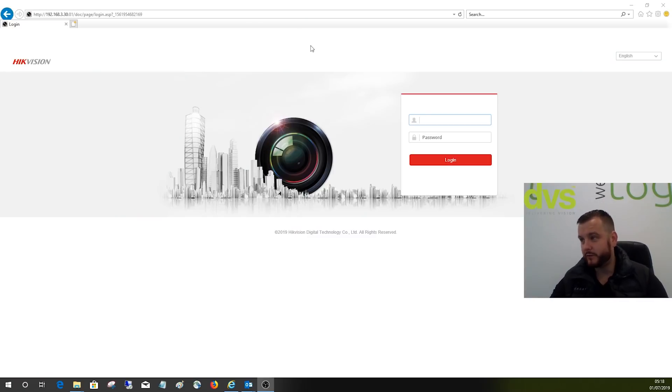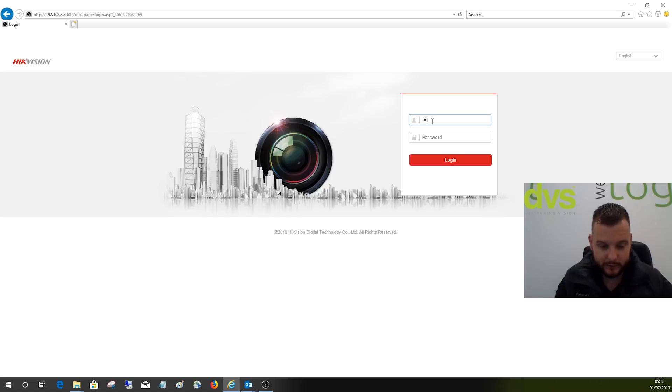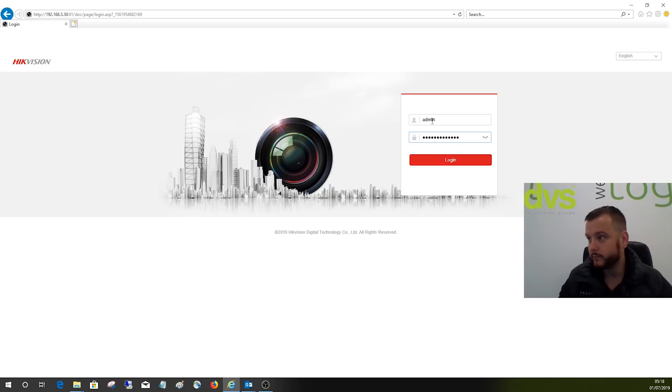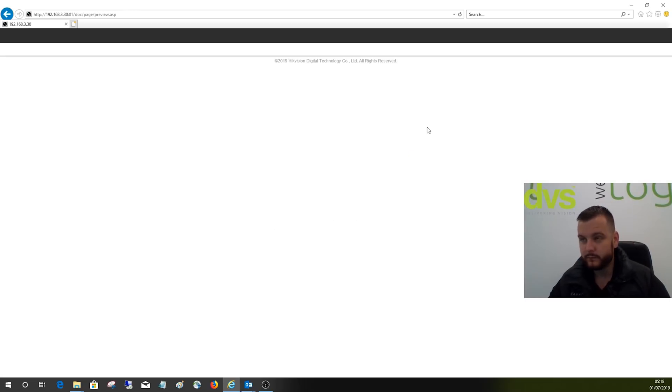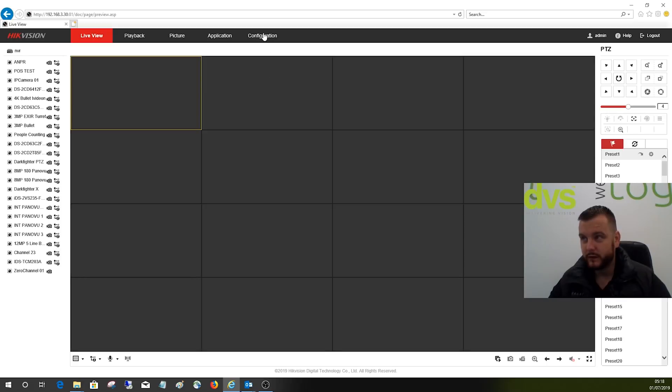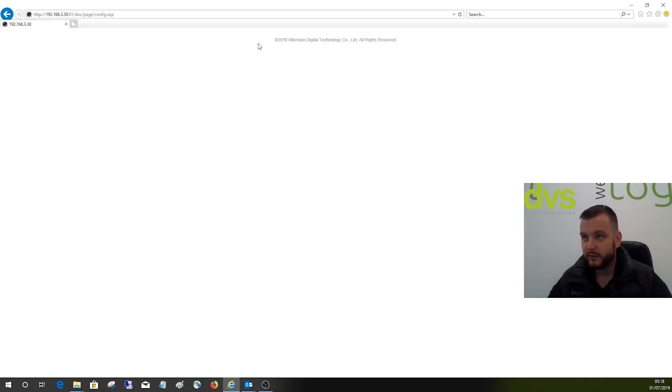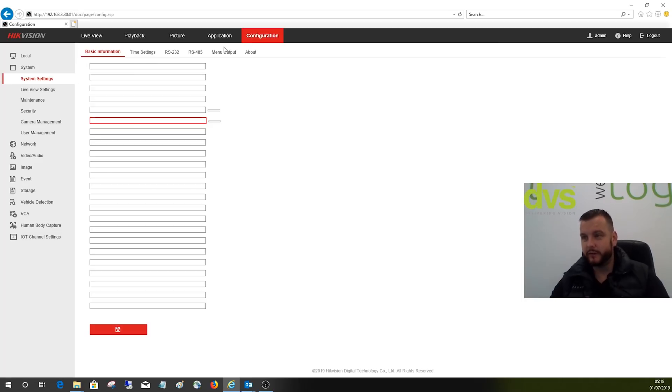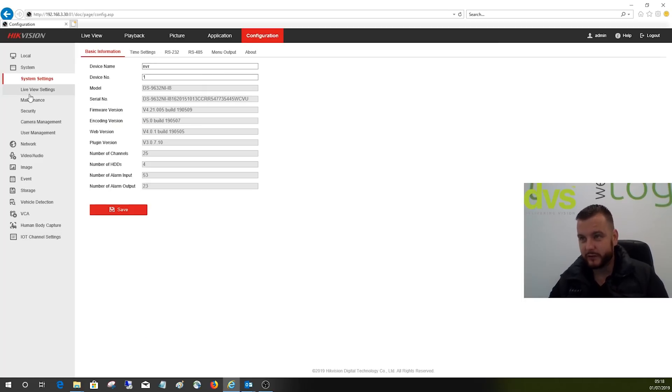We're going to web browse into one of the recorders on my network. I've chosen one, going to log in quickly. It's a very simple process. First thing we go into configuration. We recommend taking a backup periodically - service routine, service and maintenance visits, or if you're doing any major changes.